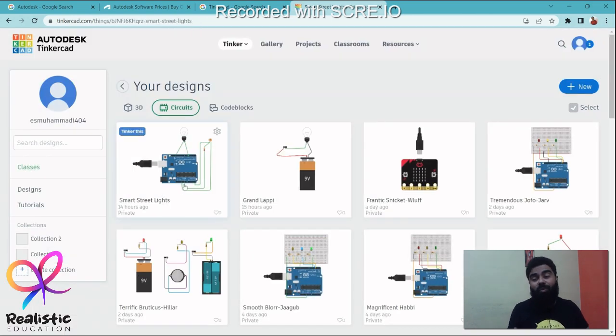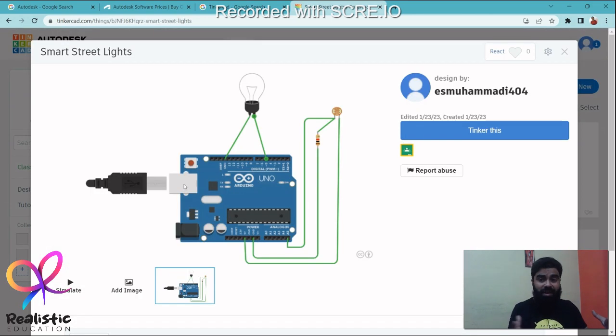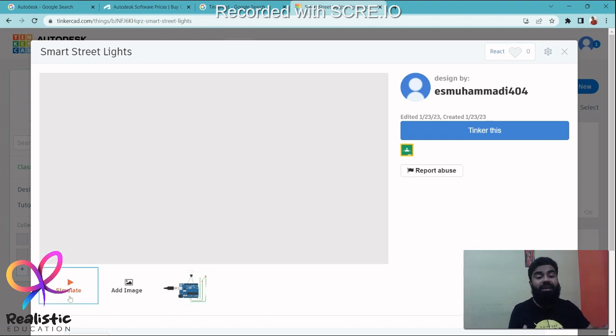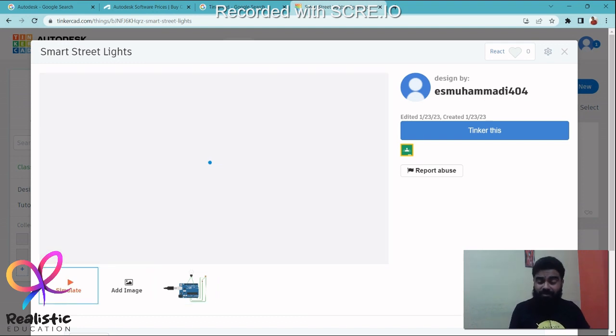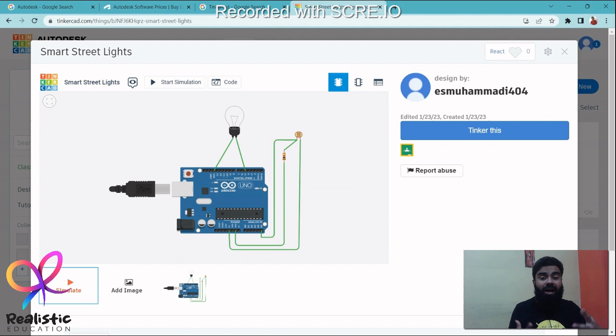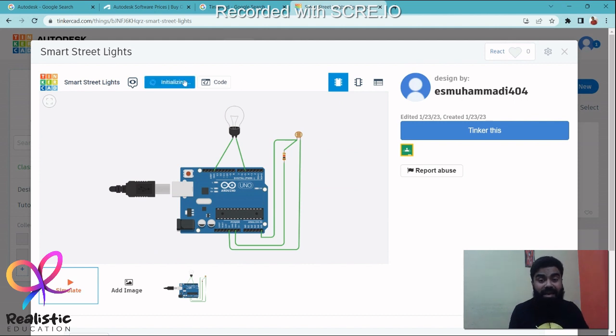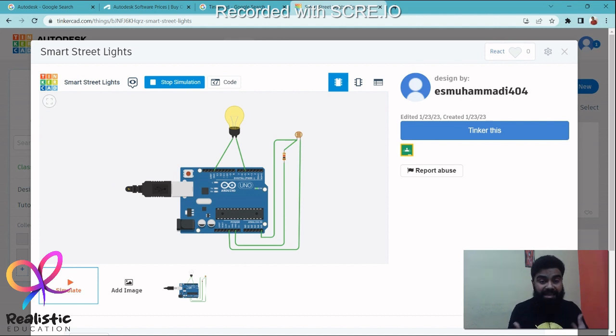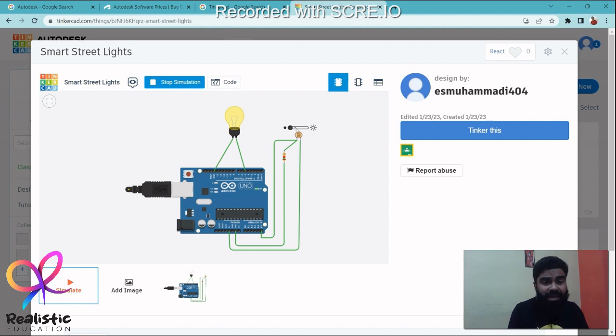Something as simple as this to going as complex as making smart street lights, where he would be learning about sensors and how he can use a programmable device, how to do coding. Yeah, the coding will also be an integral part of the course, and to use it for making automations and projects.